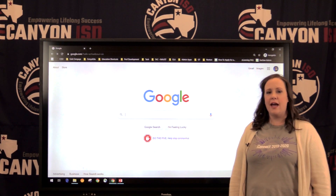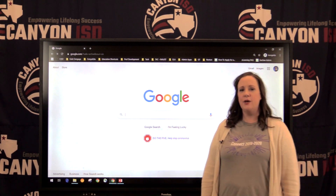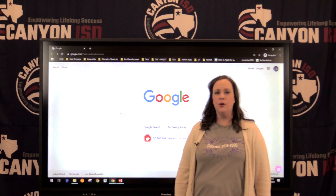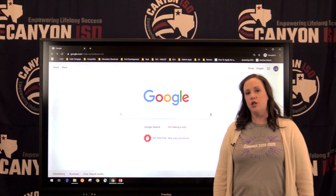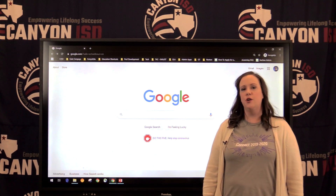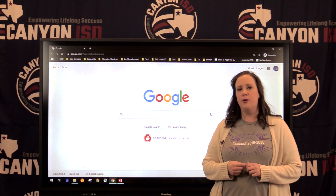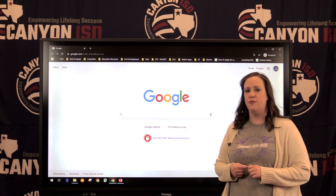Hi everyone, I'm Jessica Rae. I'm the iConnect coach at Canyon High School and I'm going to show you a few features of Google Classroom and how you can help your student be successful.